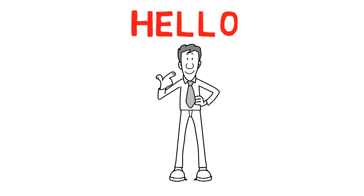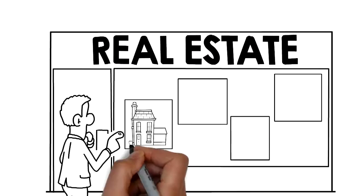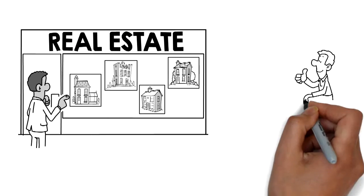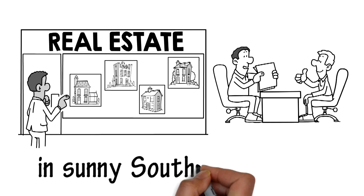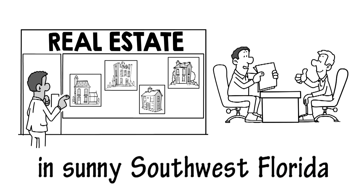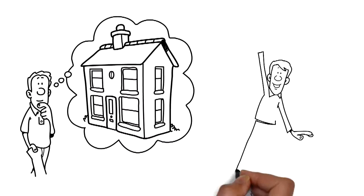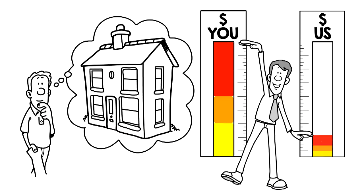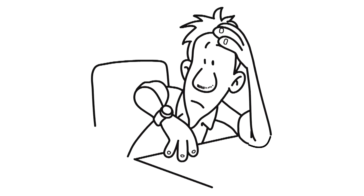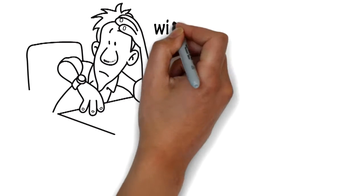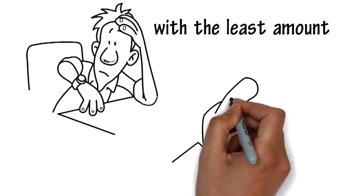Hello, I'm John C., licensed real estate professional serving sellers here in sunny Southwest Florida. Are you thinking about selling your home for top dollar with the least amount of stress and sold in the quickest amount of time?